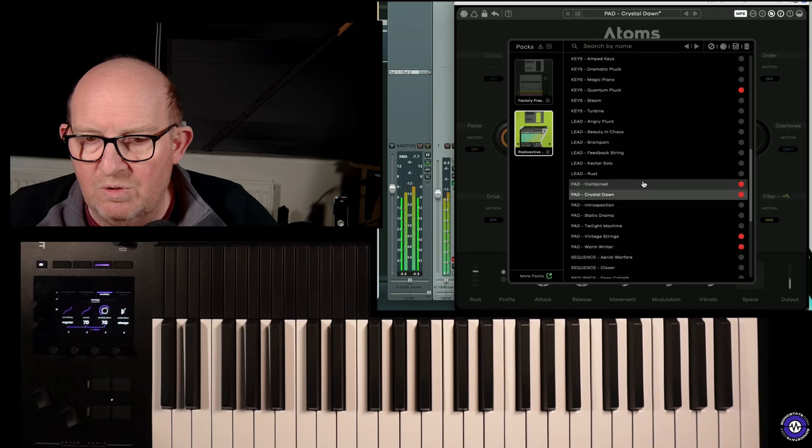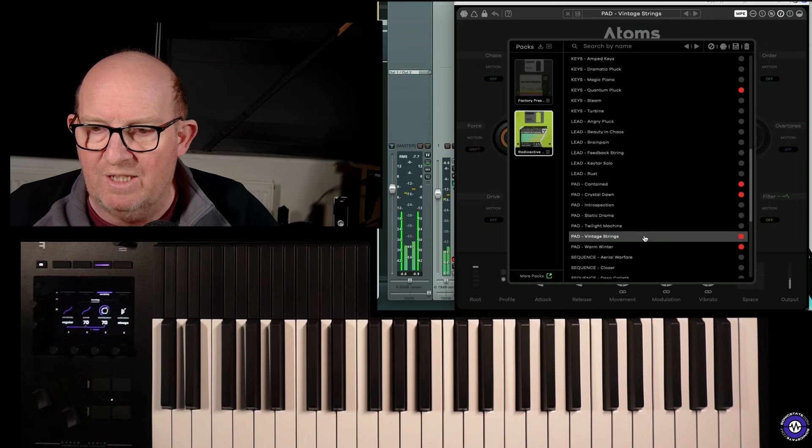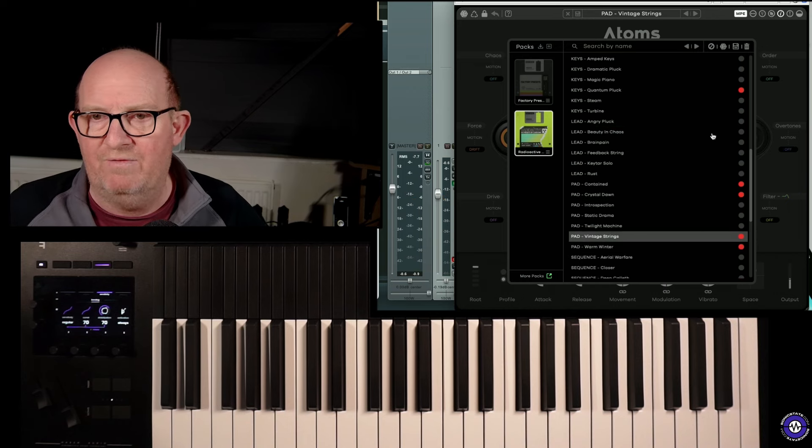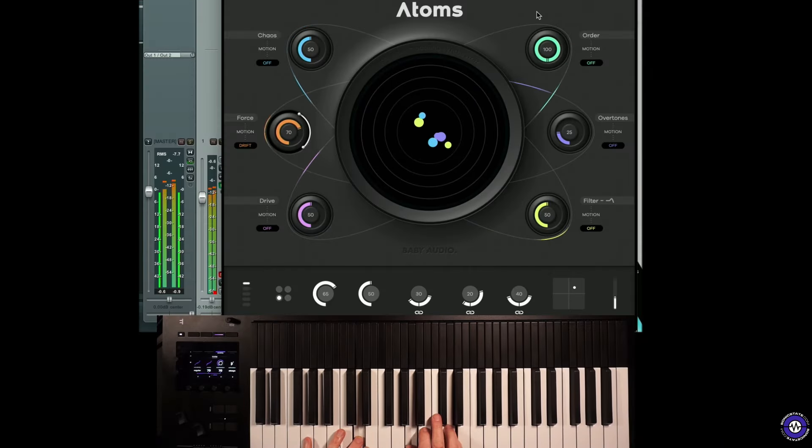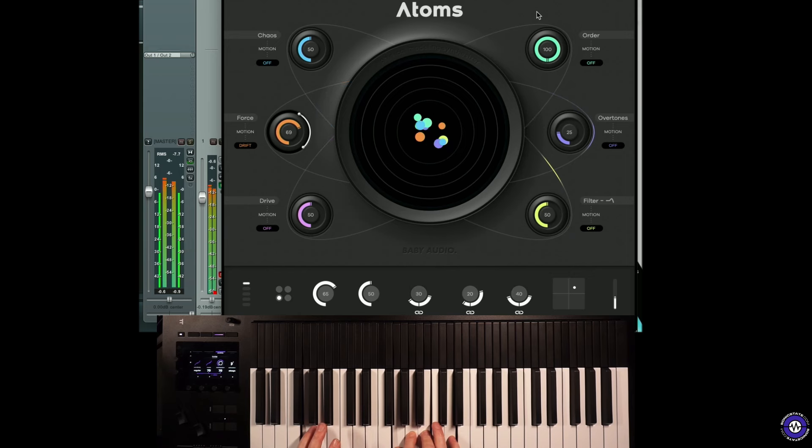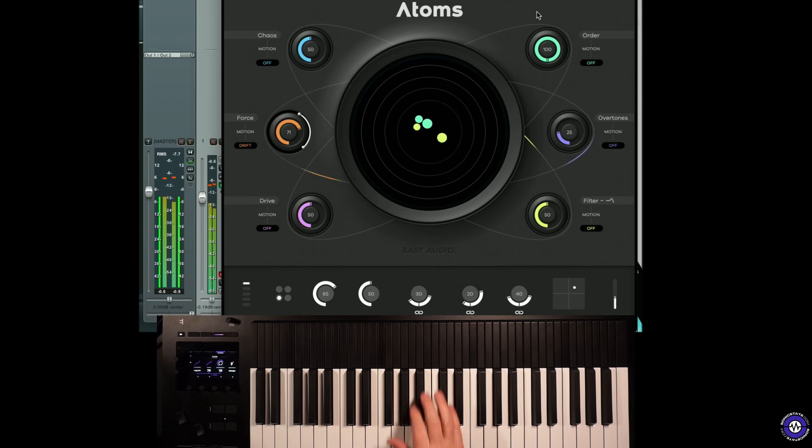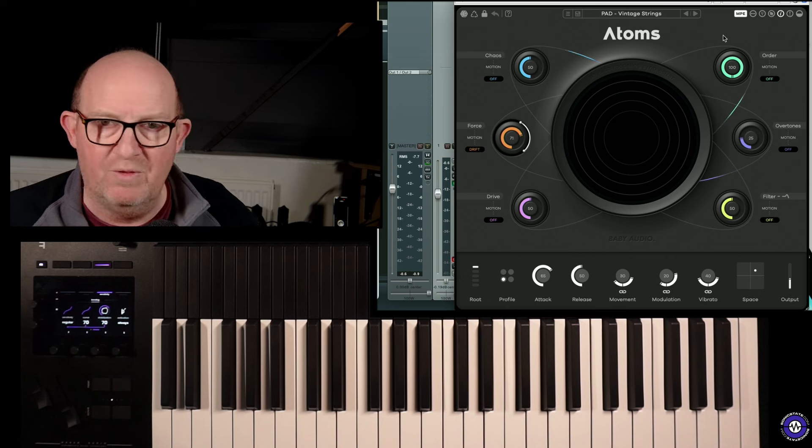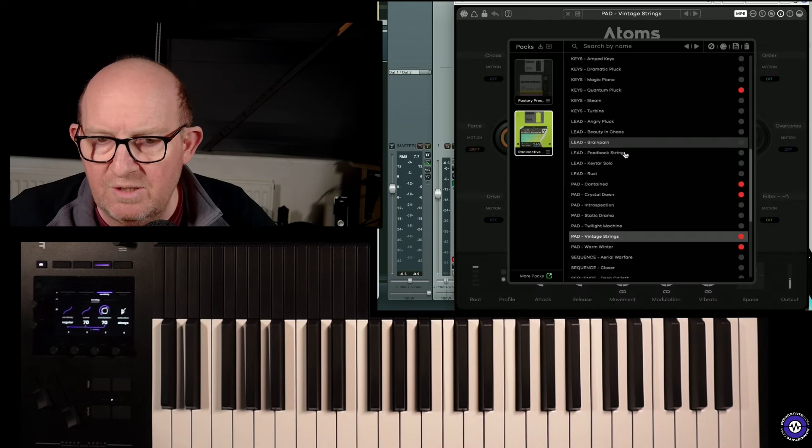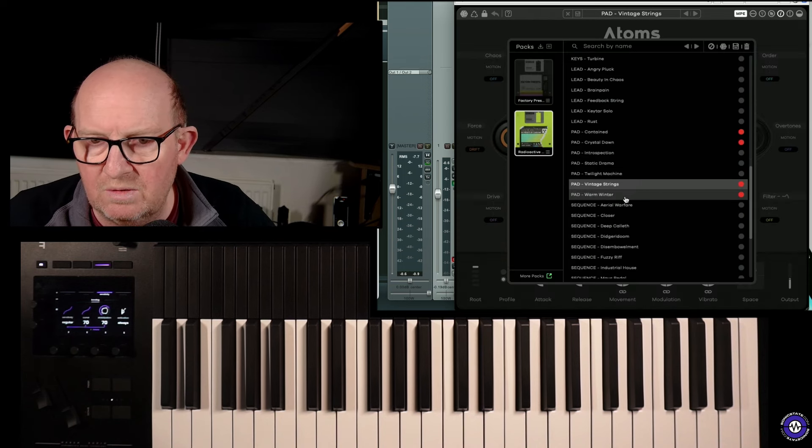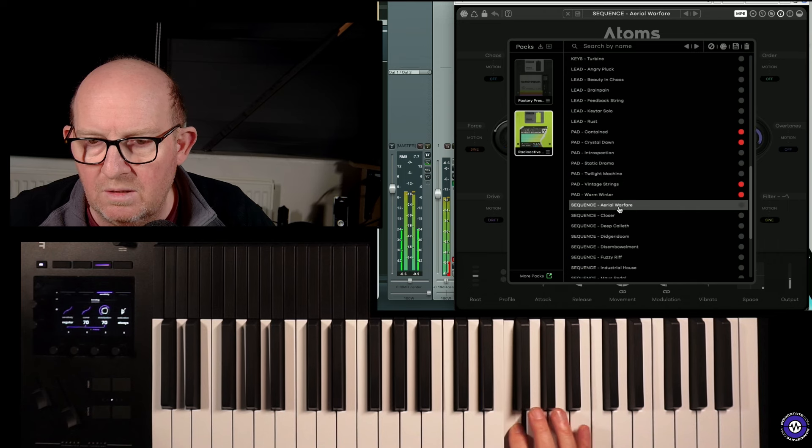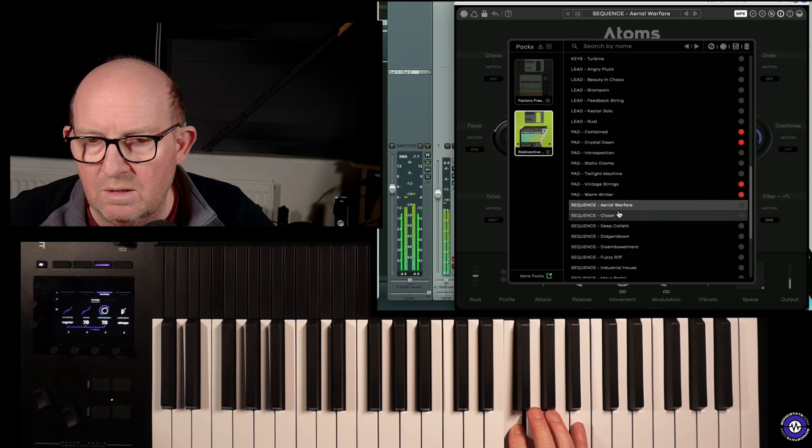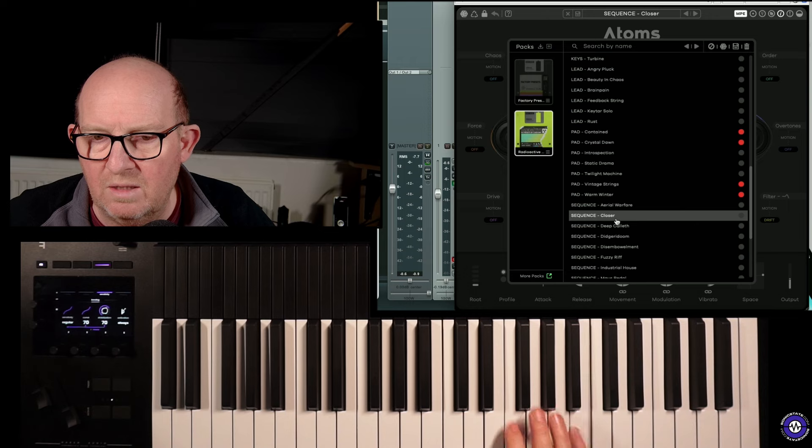Let's find some more sounds. I am gravitating towards the stringy sounds. And I make no apologies in where it takes me. And I think that's the nature of the instrument. Though I think there are some... Let's find a few more. Let's see what some of these are like. Aerial Warfare.